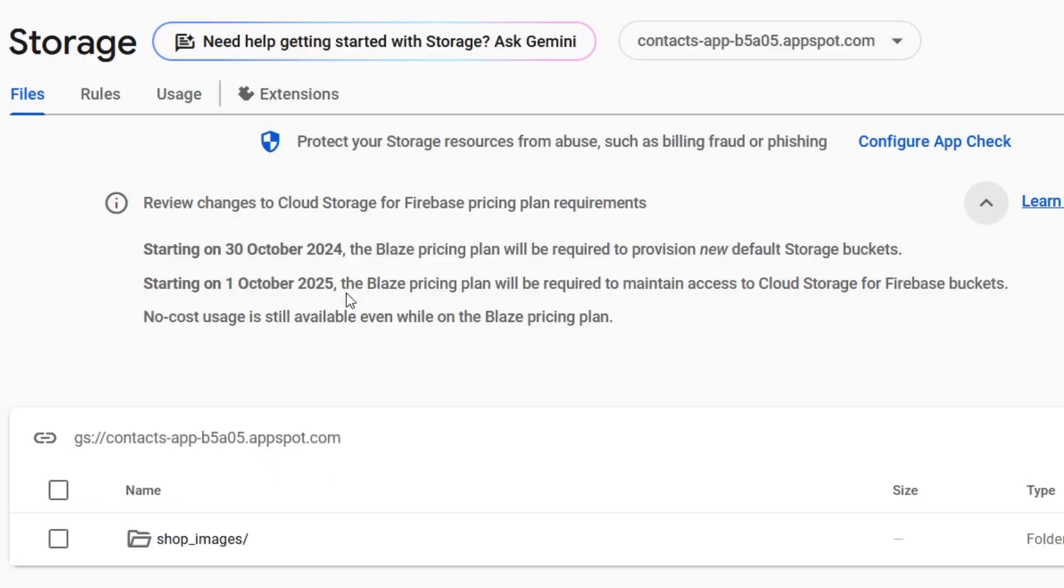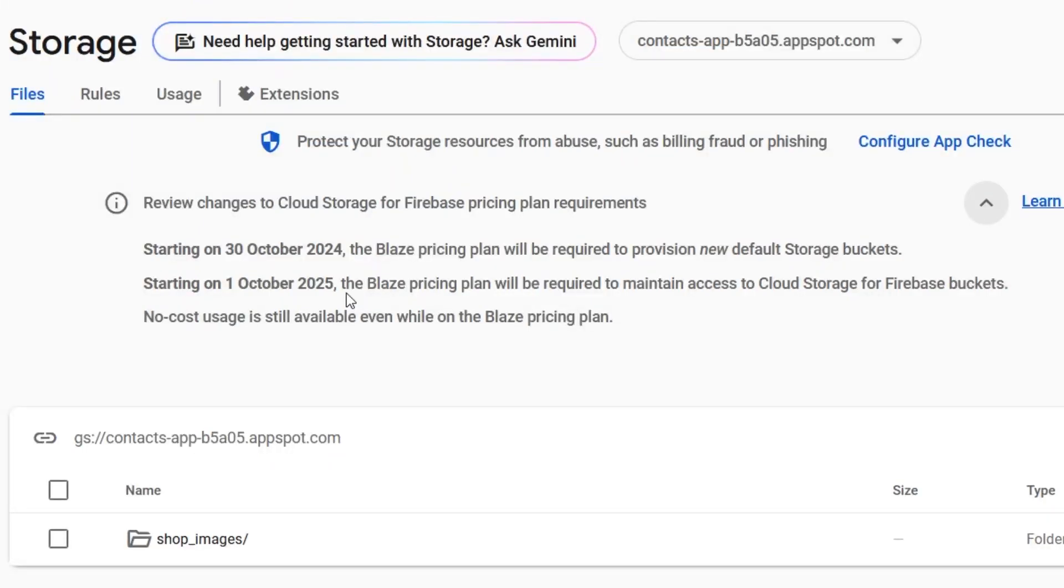Otherwise it will not work. In this video, let us learn what are the free alternatives that we can use instead of Firebase storage where we don't require to add our credit card.